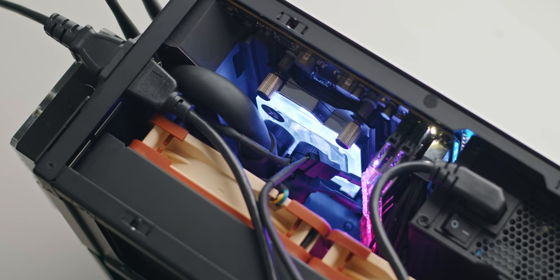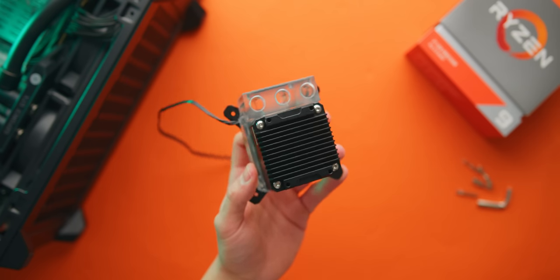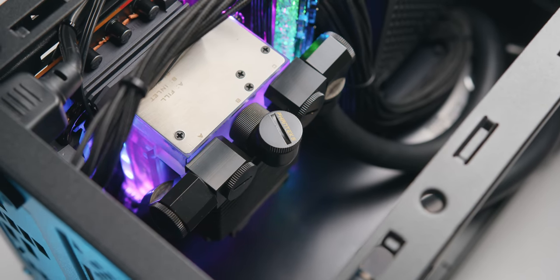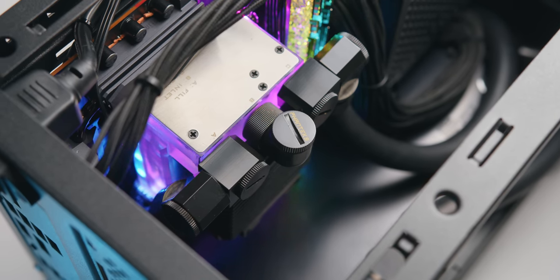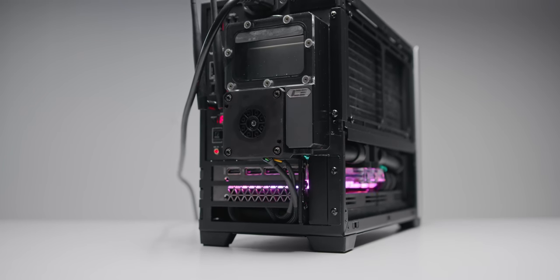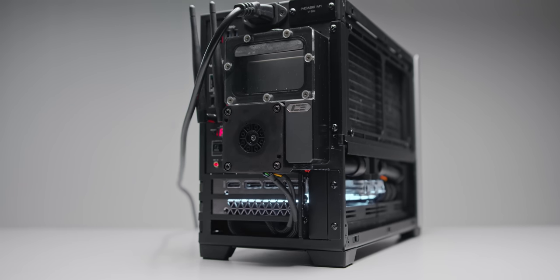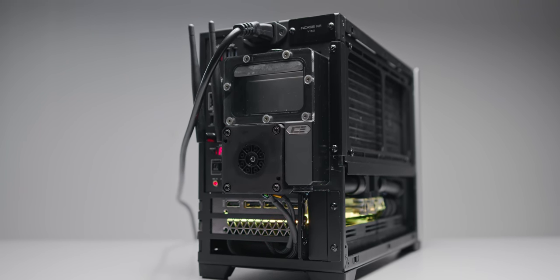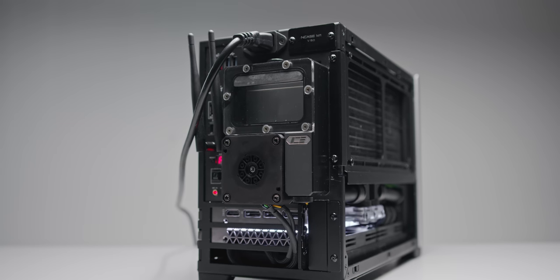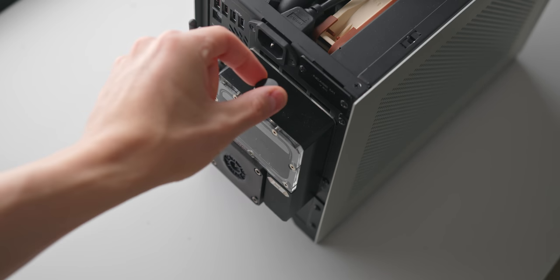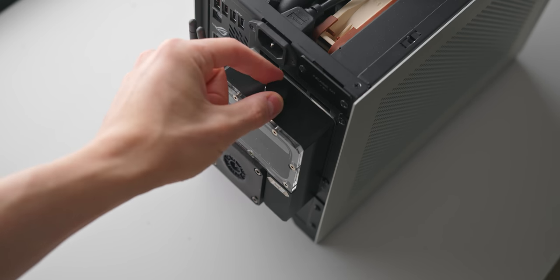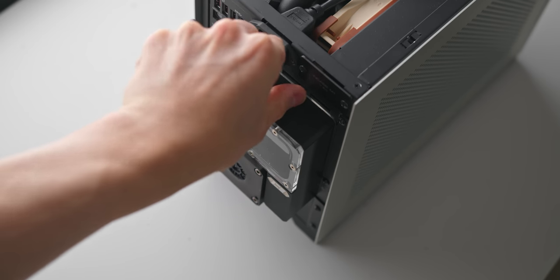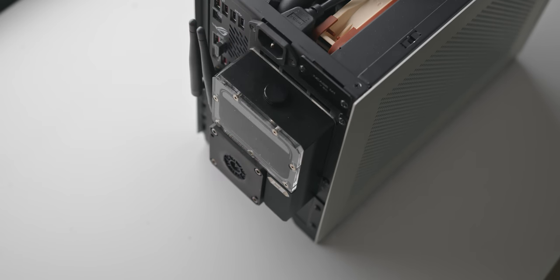Now when it comes to the pump and reservoir honestly my first preference would have been the Barrow CPU pump block that I've reviewed previously but I didn't have an AM4 version on hand. So instead I went with the legendary Iceman pump res combo that mounts to the rear of the end case and this turned out so well that this is actually what I'll end up leaving on here. Filling the entire loop was extremely easy just pouring directly into the reservoir and the pump is the same that I was using in my previous build in the T1. It's the Swiftech MCP35X.